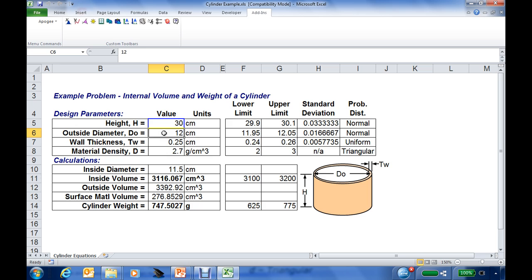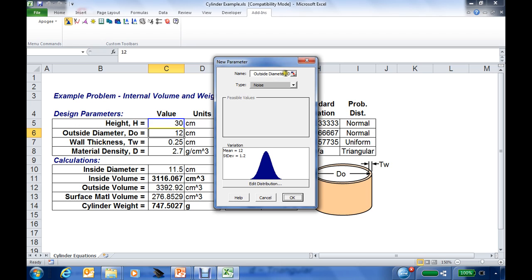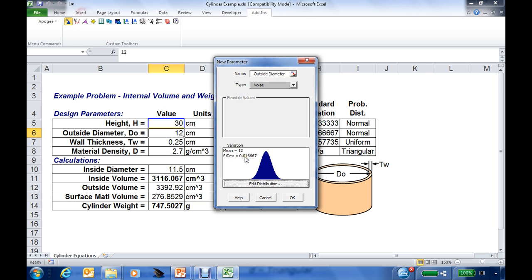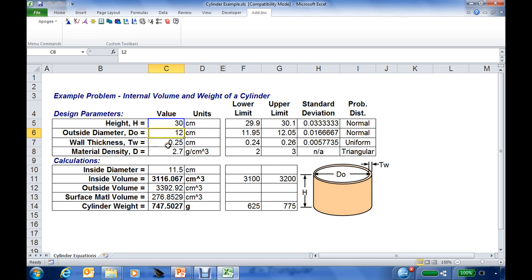Once that is defined as a parameter within Apigee, a blue box will be put around that cell to indicate that it has variation properties assigned to it. We'll do the same thing for the outside diameter — edit the parameter name, edit the distribution, and estimate its variation from tolerances. For this one we have a tolerance half width of 0.05. And now we've assigned the mean and standard deviation normal distribution for this parameter.